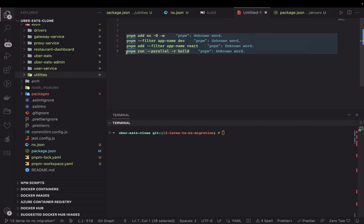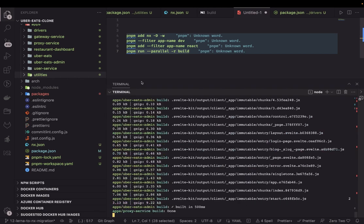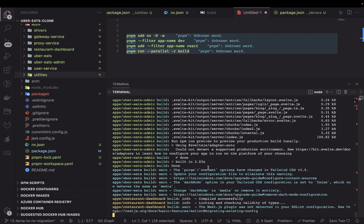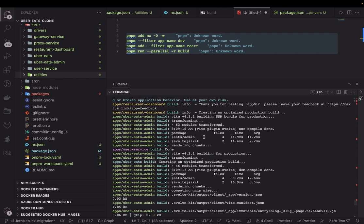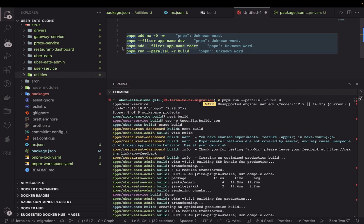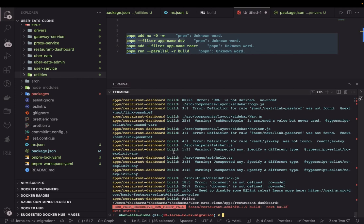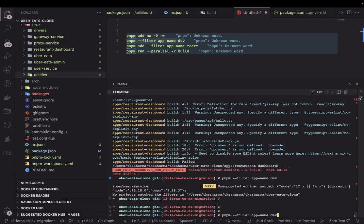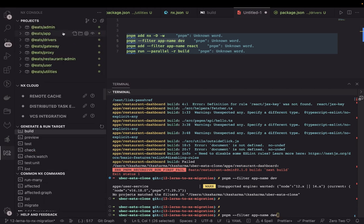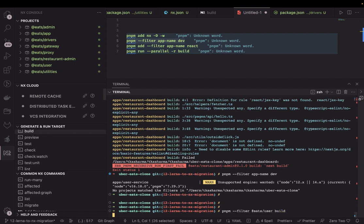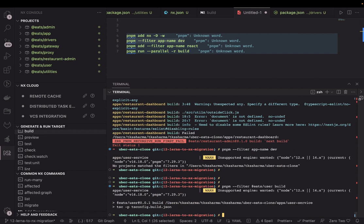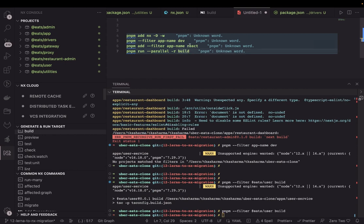One of my builds is failing on the Next.js CSR app — we'll resolve that in some time. Now it's building all the different applications; the build is successful for most of them. If you want to execute a build on a particular package you can use the pnpm filter command: pnpm filter, then the app name, then the build command. For example, filtering to each-user and running build will execute the build command on the user service.